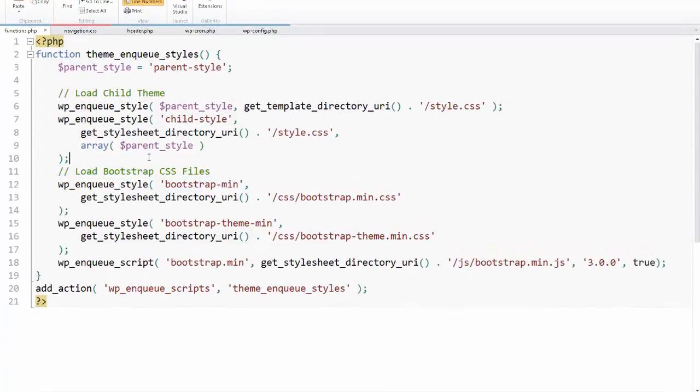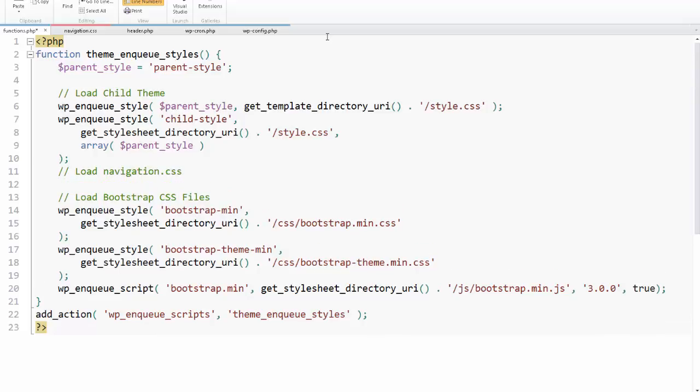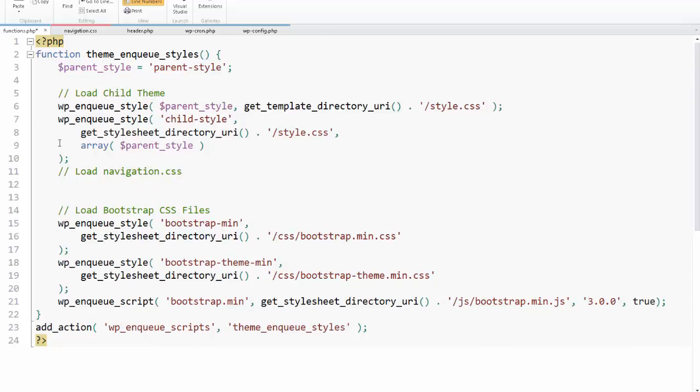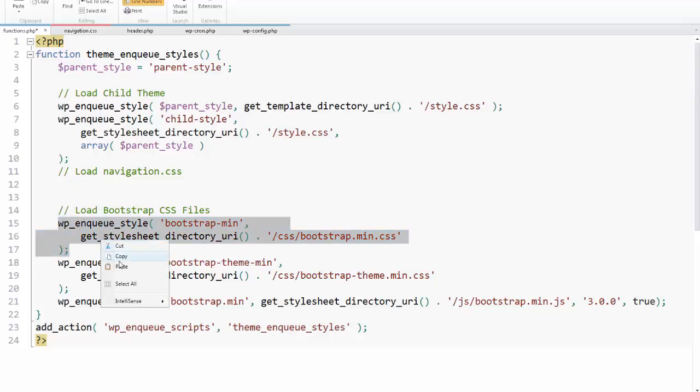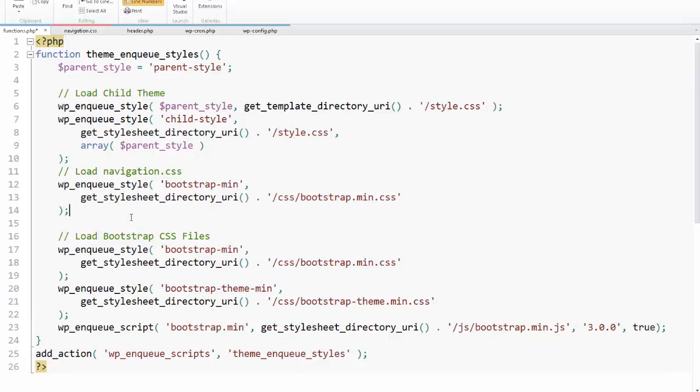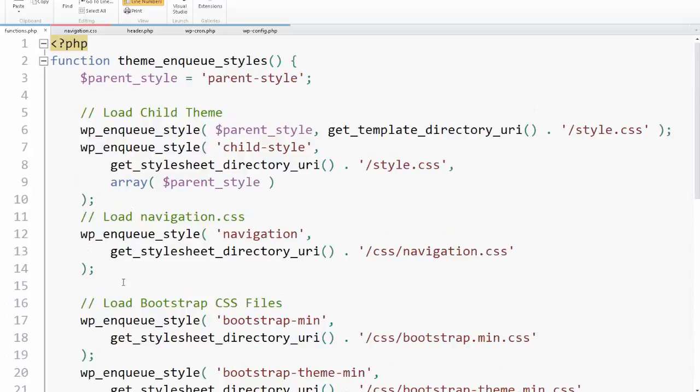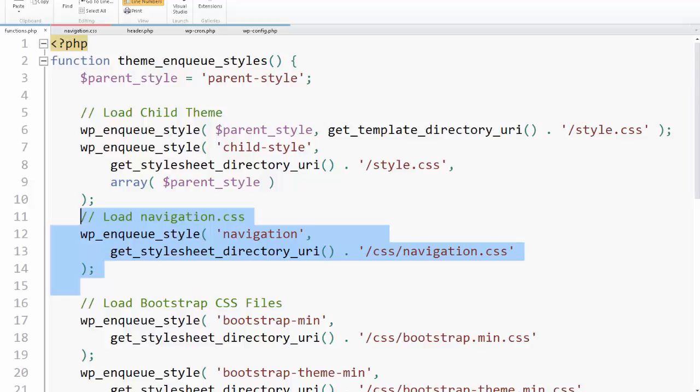Notice we have this load bootstrap.css files. I'm going to put a little comment here. I'm going to put load navigation.css. Now, I know that this loading of bootstrap works. So I'm just going to copy that. Why retype it all and risk an error? So I'm going to paste that in. And instead of wp_enqueue_style bootstrap-min, we're just going to write navigation. And instead of css/bootstrap.min, we're going to do css/navigation.css. Save our changes. Let me zoom in on that. So this is the code that I just added to load my navigation. And let's see if that works.